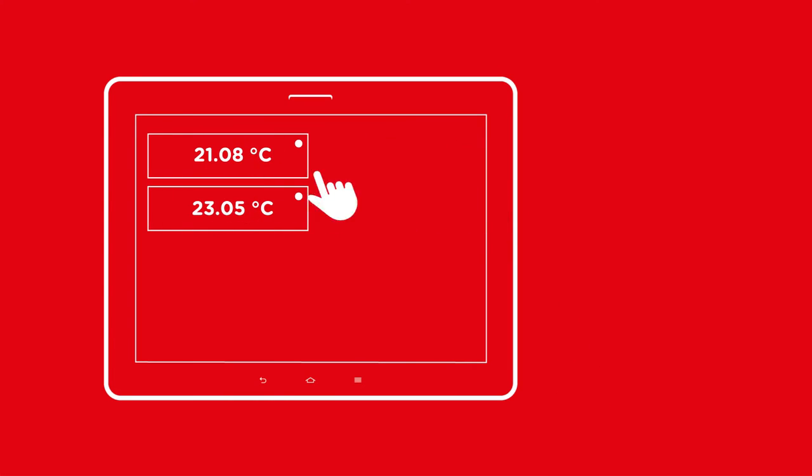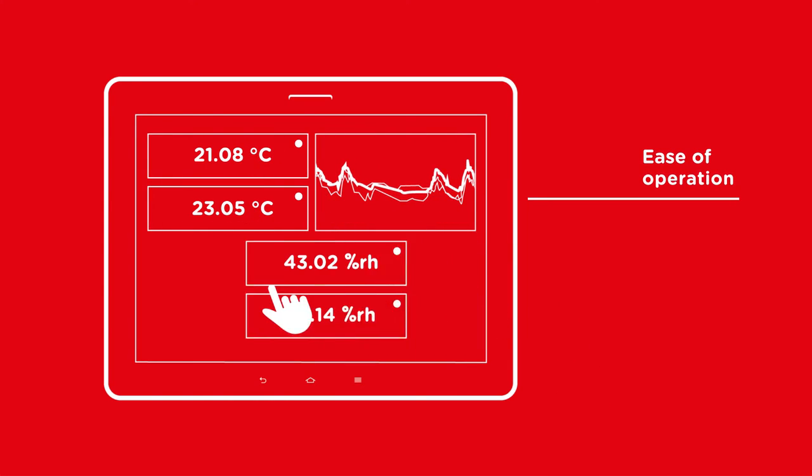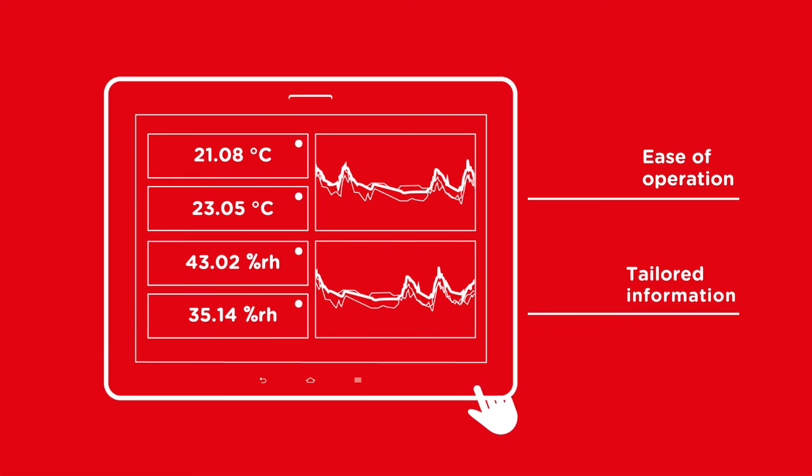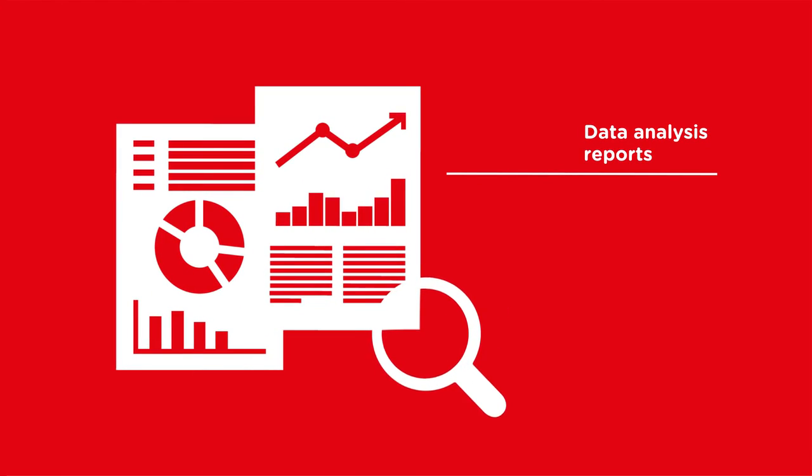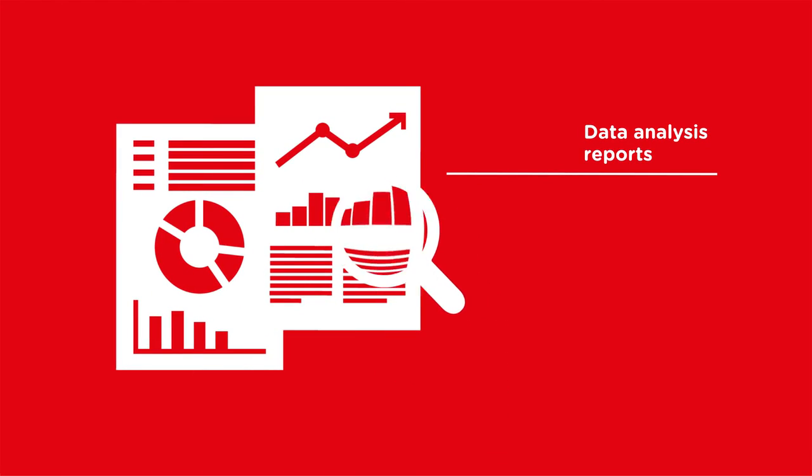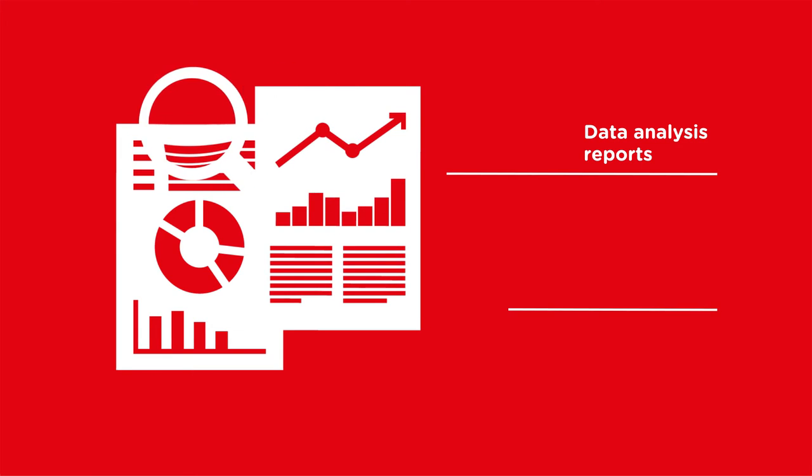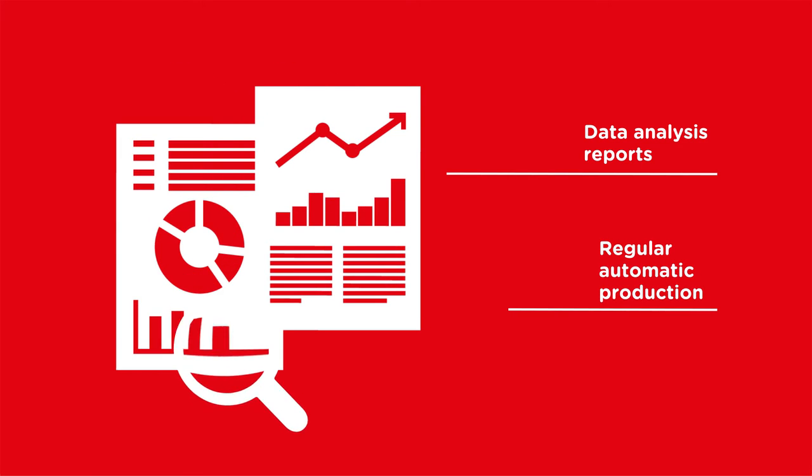A clear dashboard displays your personally configured dataset for ease of operation and tailored information. You generate data analysis reports for your requirements and have these produced by the system automatically, at regular intervals.